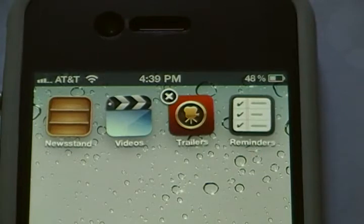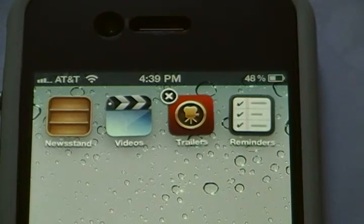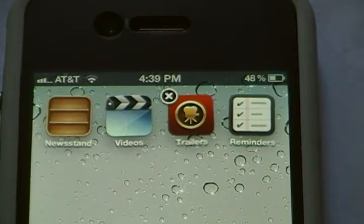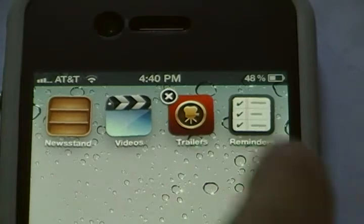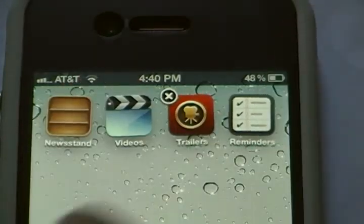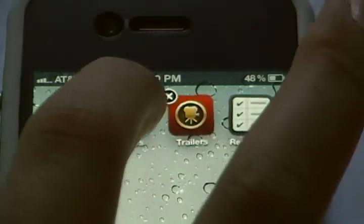What you're going to do is you're going to create a folder, and then while the animation is playing of the folder creation, you just need to be quick and drag Newsstand into it. So I will try to demonstrate that now.